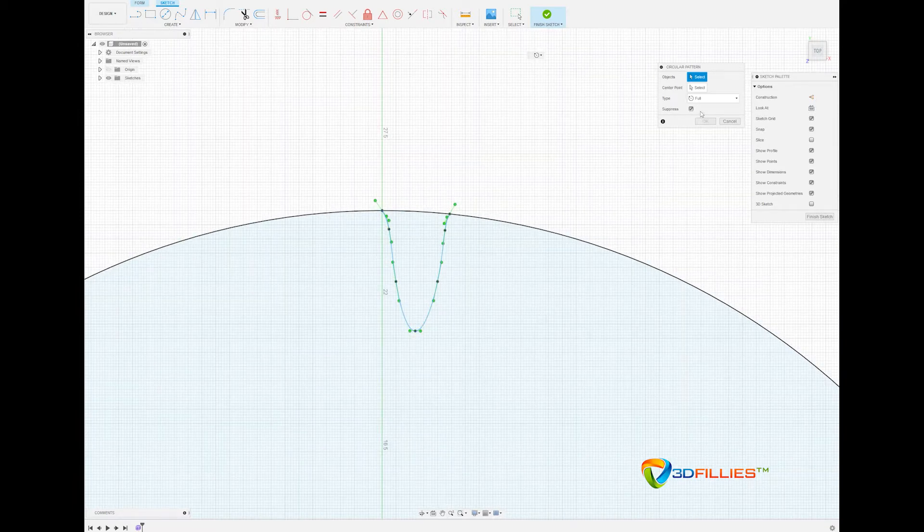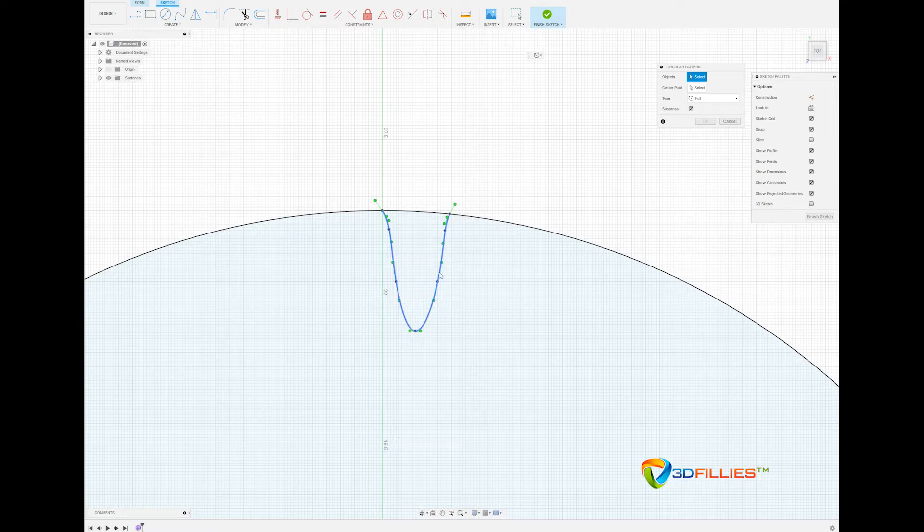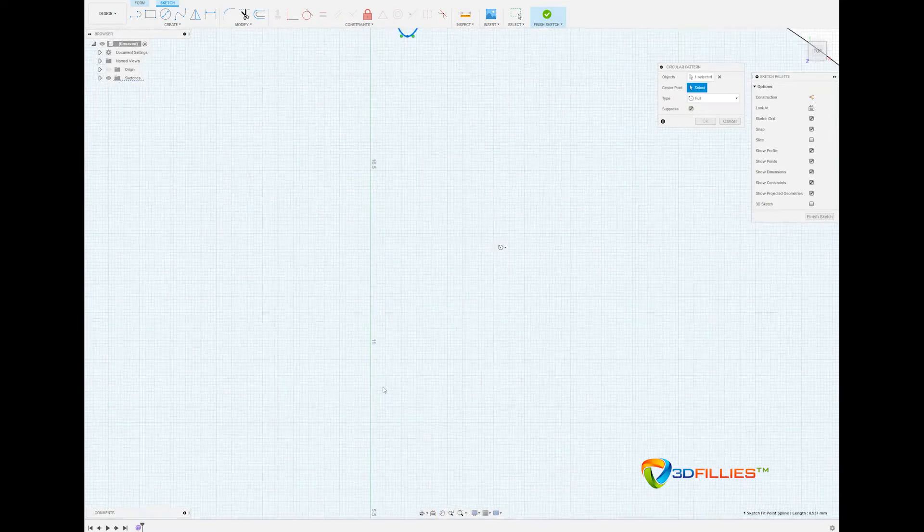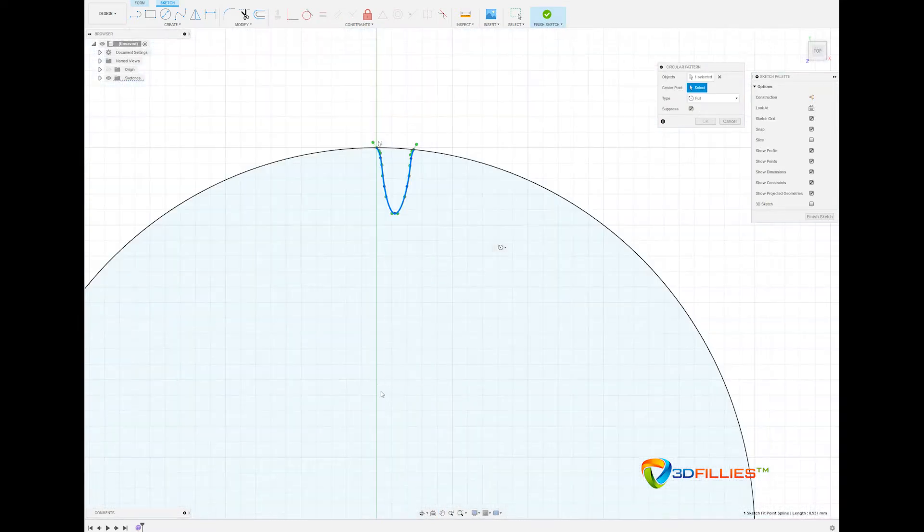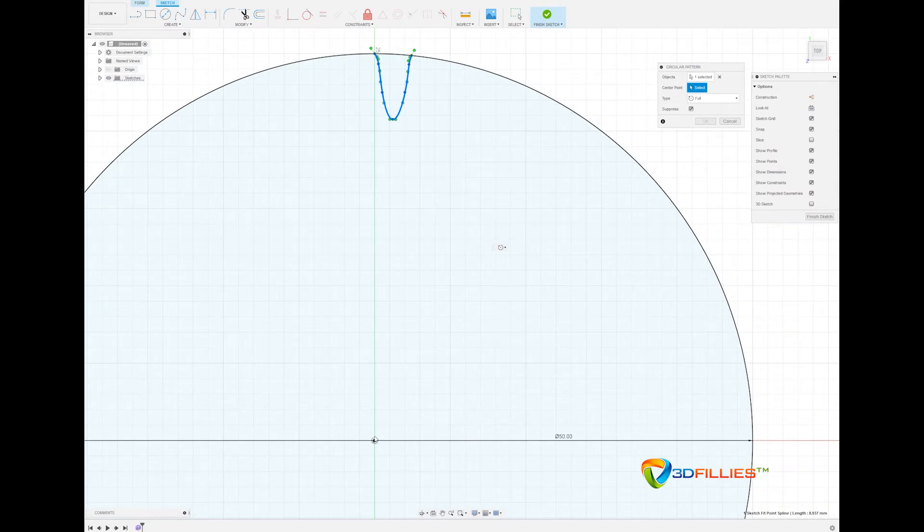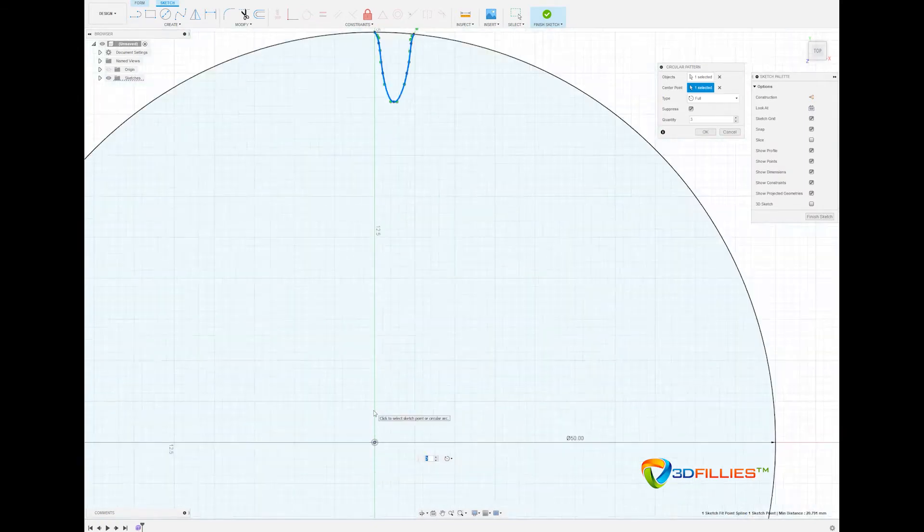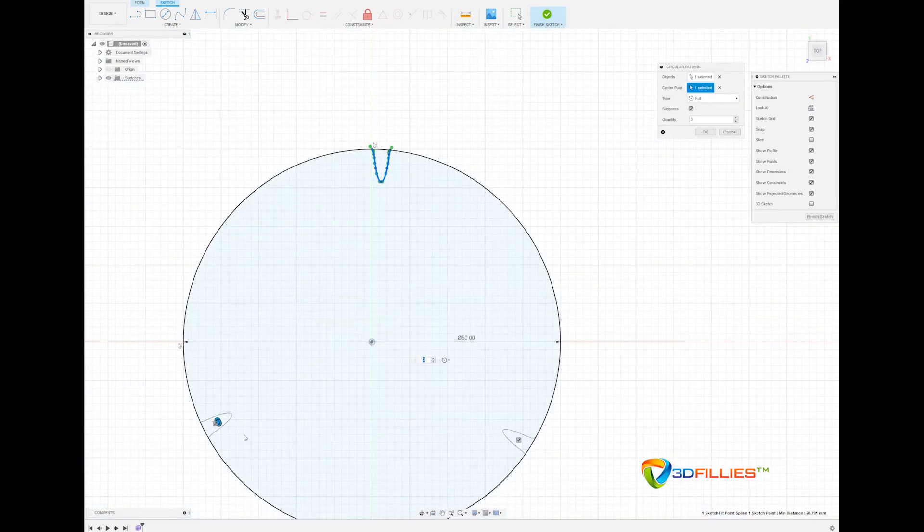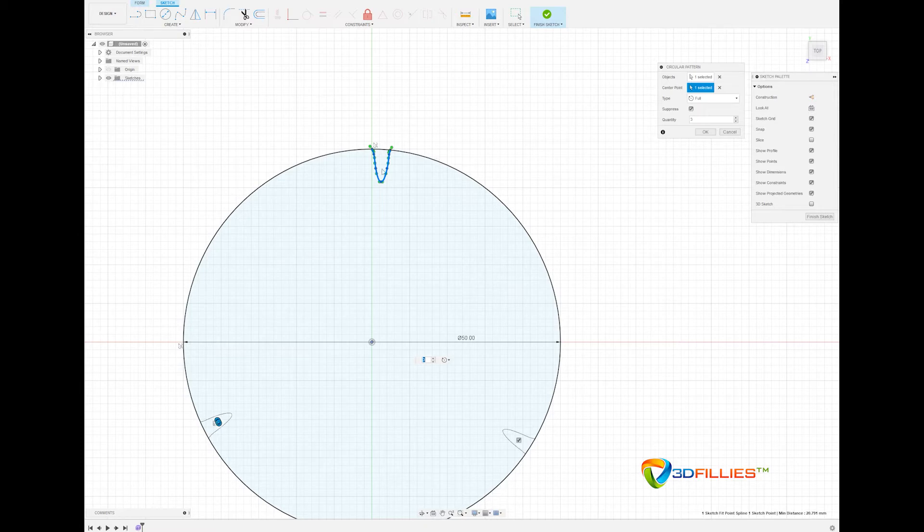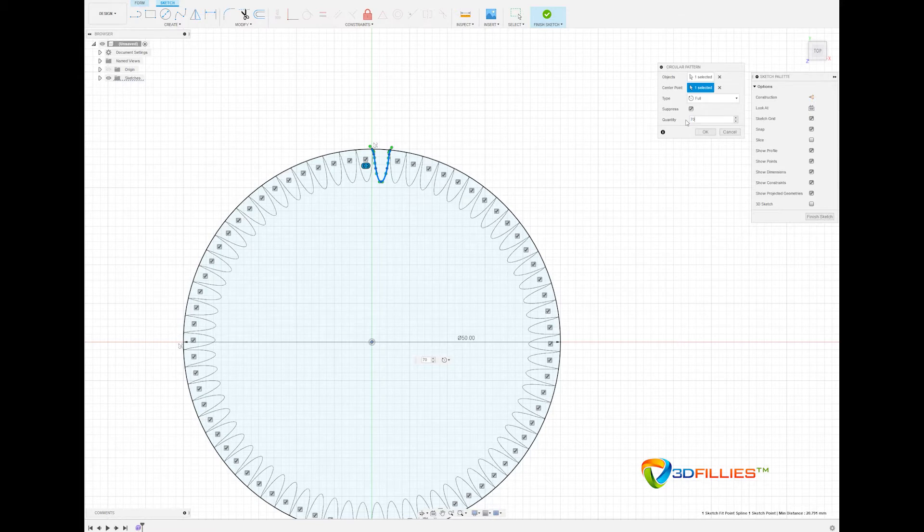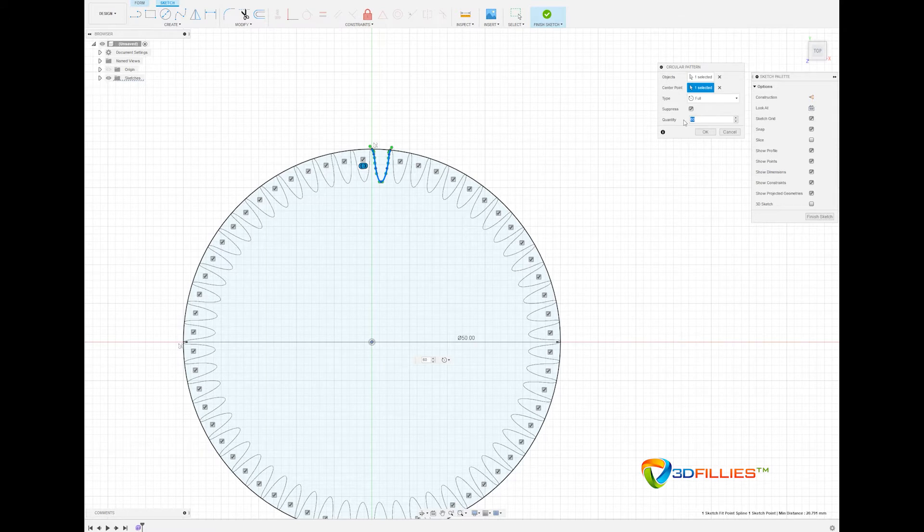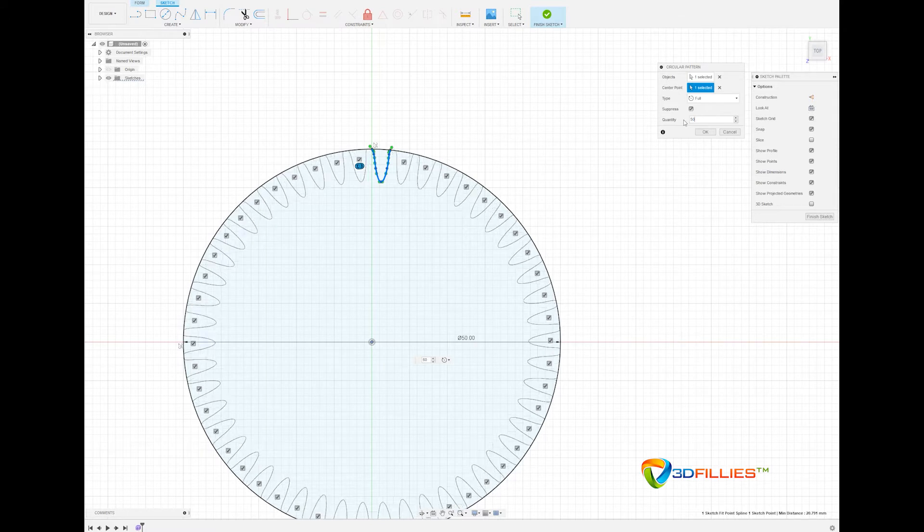So we'll select the object first then the pivot point which is the center of the circle, and by default three is selected so we've got two instances of the one object to create three. We'll need to ramp that up to 70, that's probably a bit too much, maybe 60, perhaps even 50. OK we can work with that and then I'll just adjust the curves. So we'll click OK.